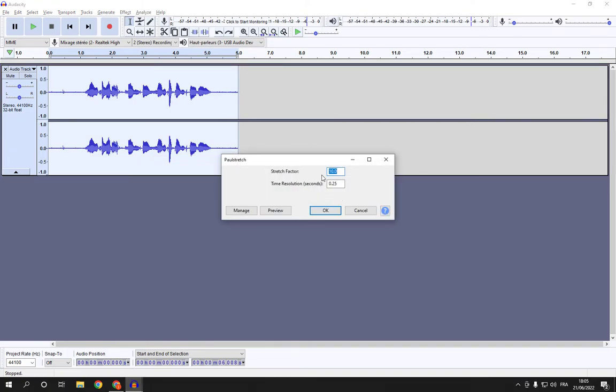Here you can manage the stretch factor and the time resolution, and after you finish click OK. It's actually very easy.